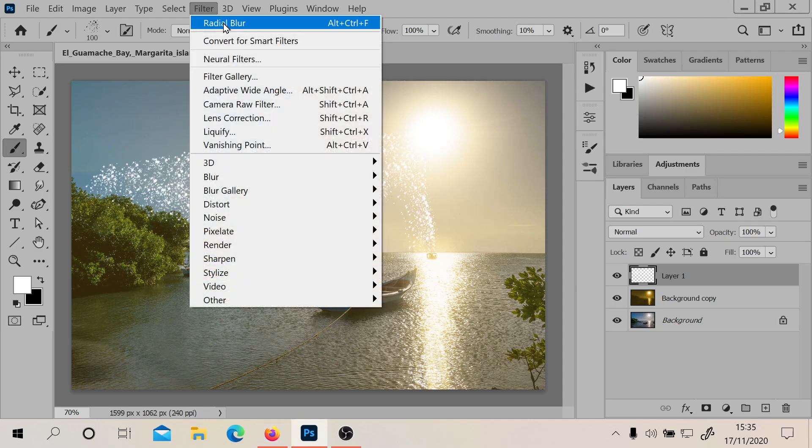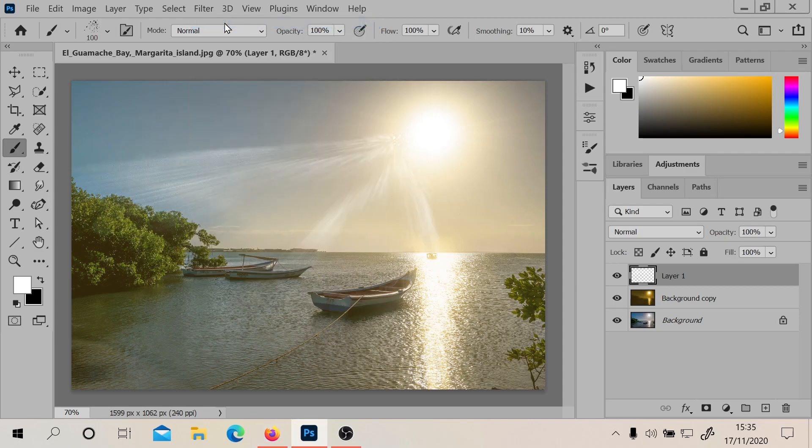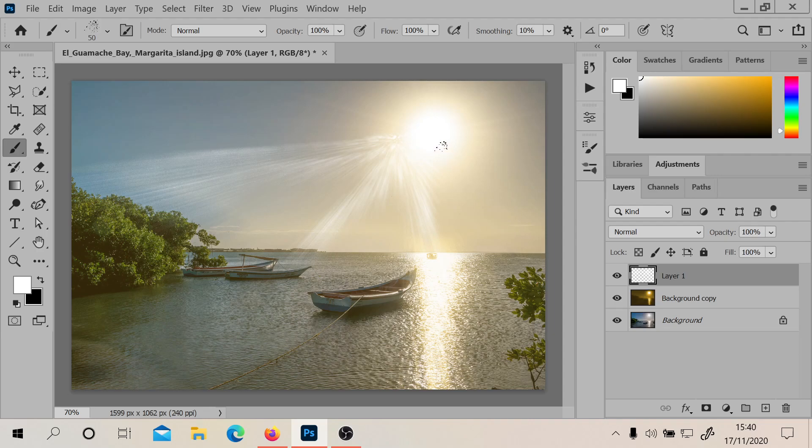All right, now let's do the radial blur again, the same one that I'd used before, whatever the settings were there. I almost feel like we probably should do another one going this way as well, because it kind of looks like this should be going a bit further to the right.